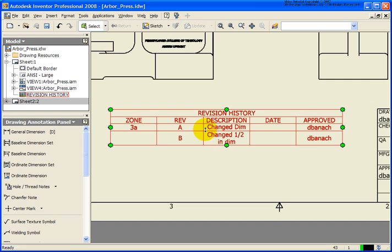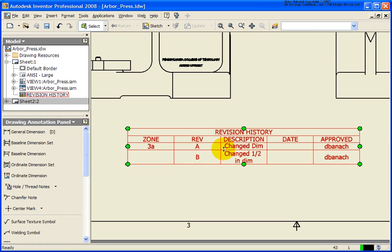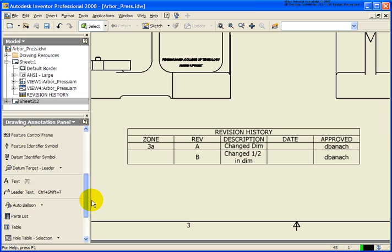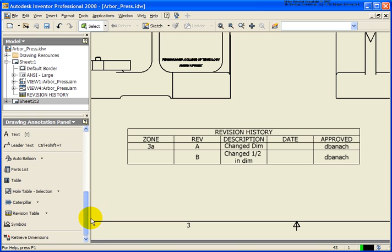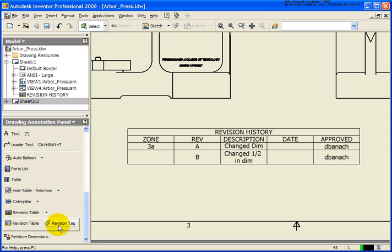So the last part that we need to do is we want to go back here and I want to designate a tag. So again, from the annotation panel, we'll go back under the table, under that drop list. Click on Revision Tag.